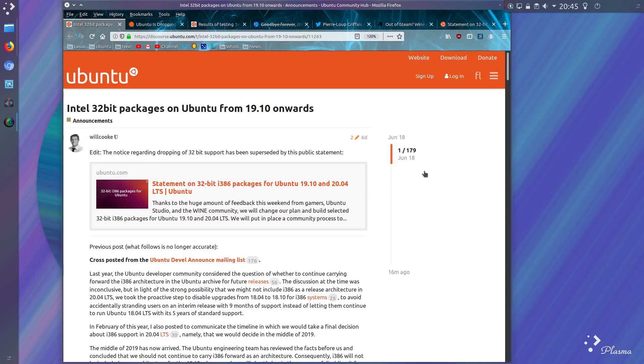There was quite a bit of controversy and excitement in the community recently with the proposed removal of the 32-bit packages from the Ubuntu 19.10 development. At this point I'm glad I took a step back and just waited for all the excitement to die down and for a formal announcement to be made.